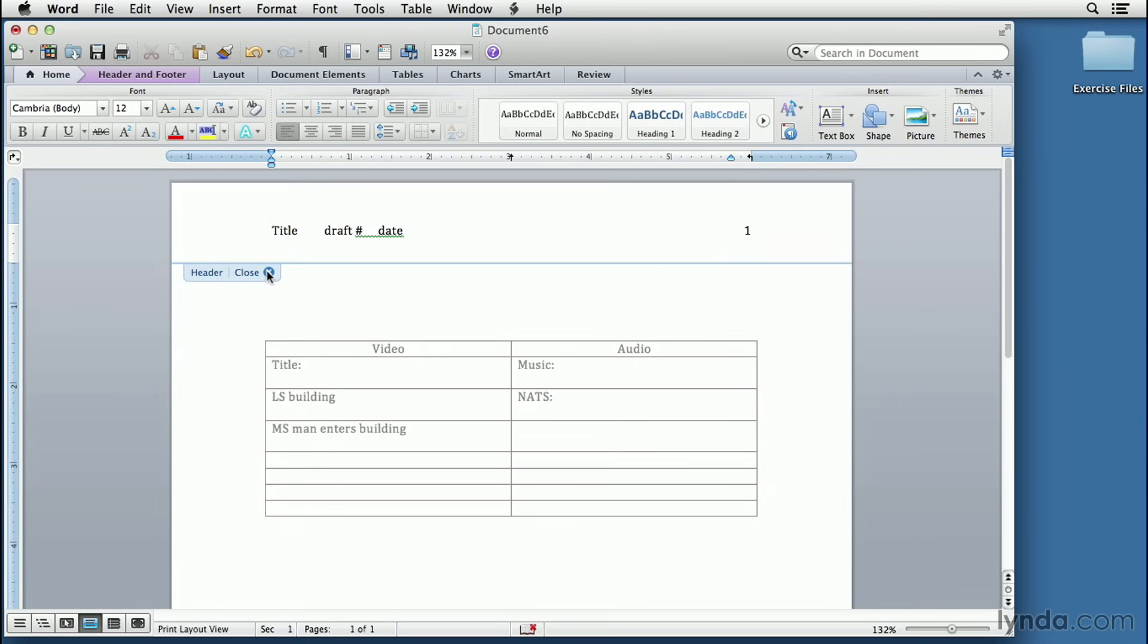Closing our header, and now we're ready, really, to save this as a template.